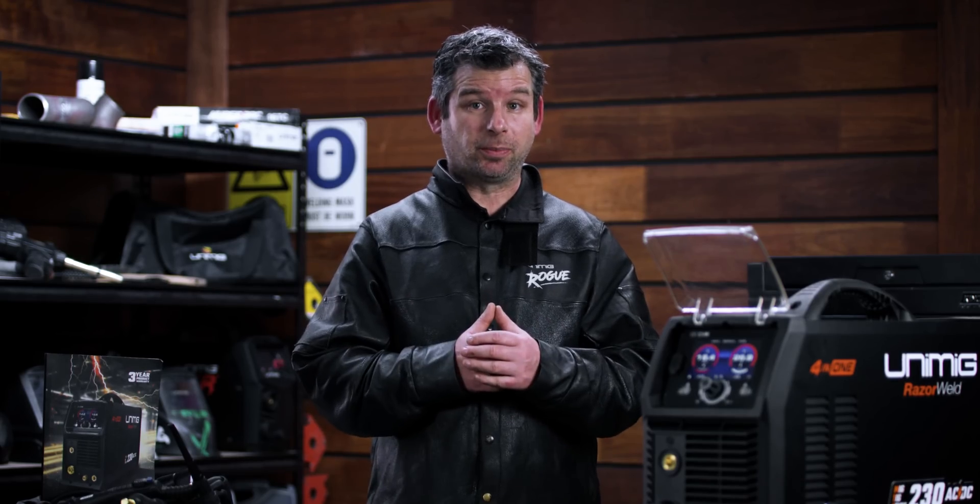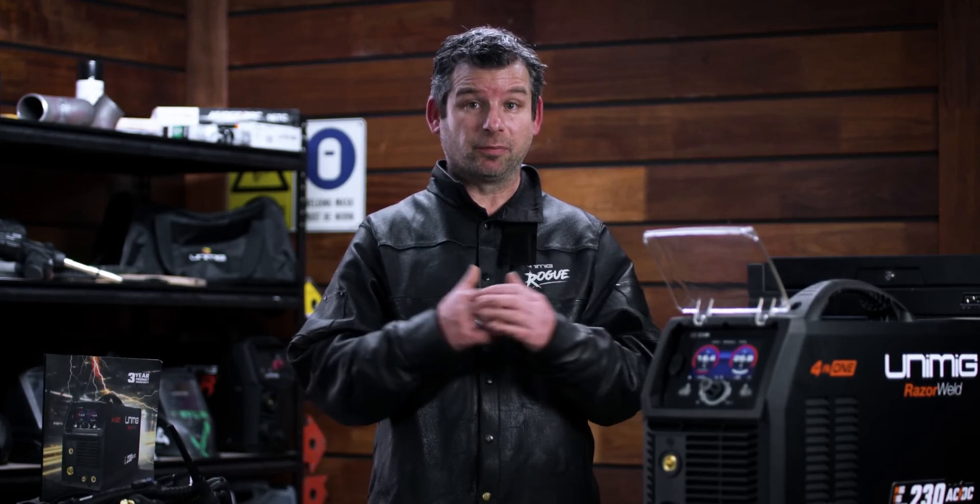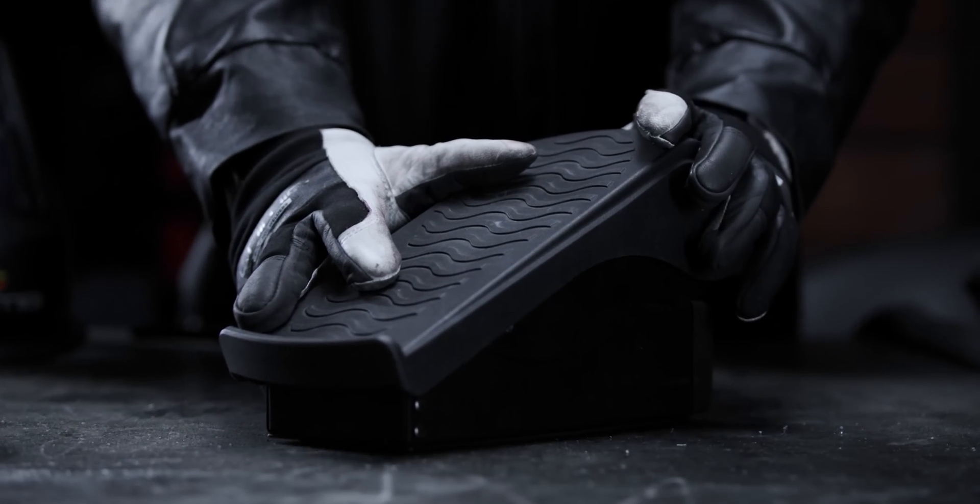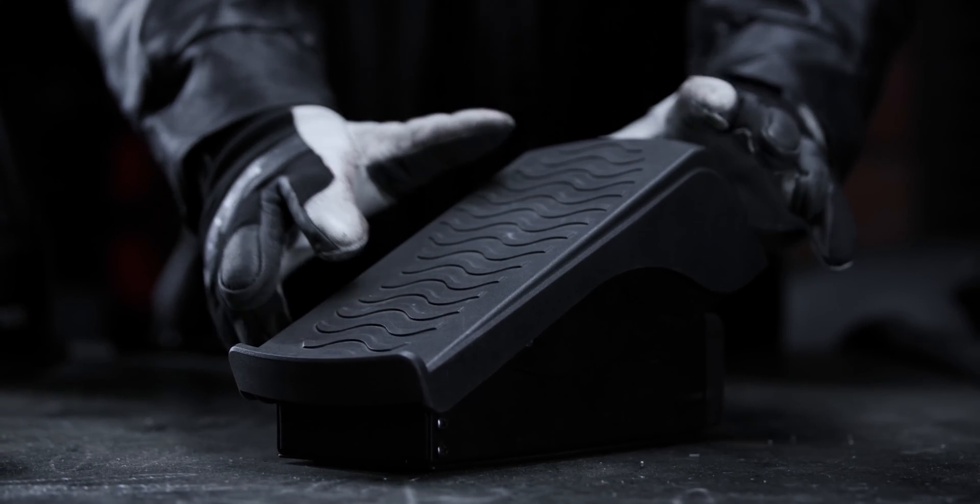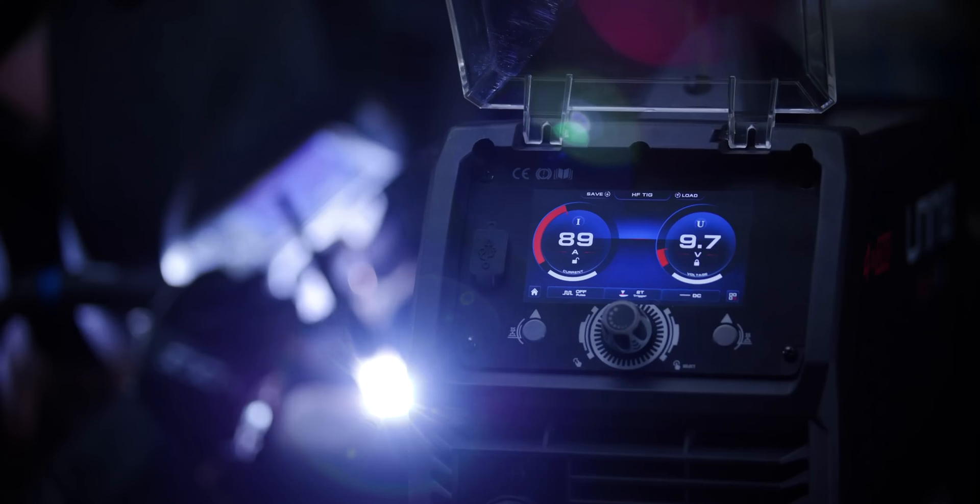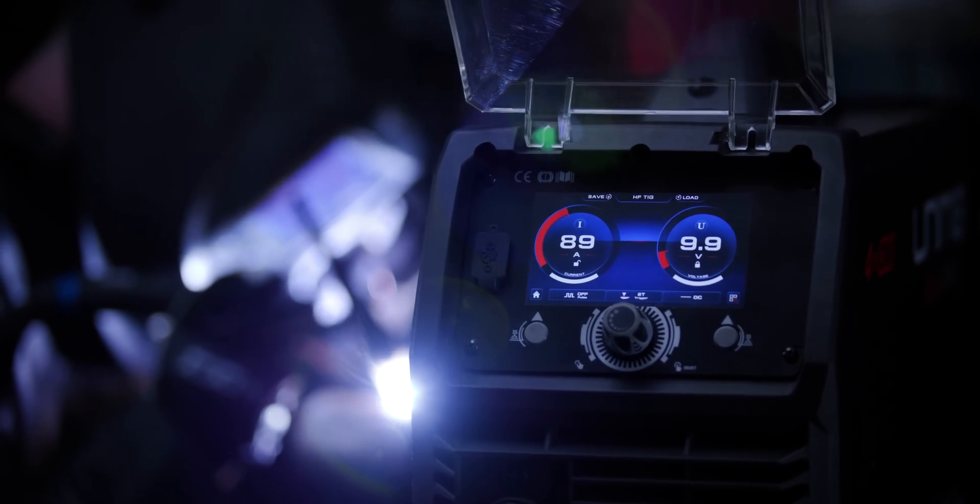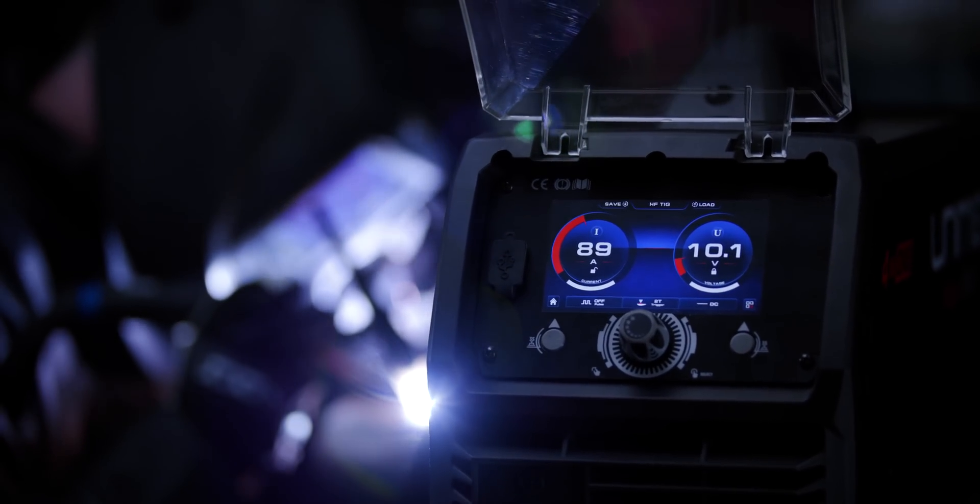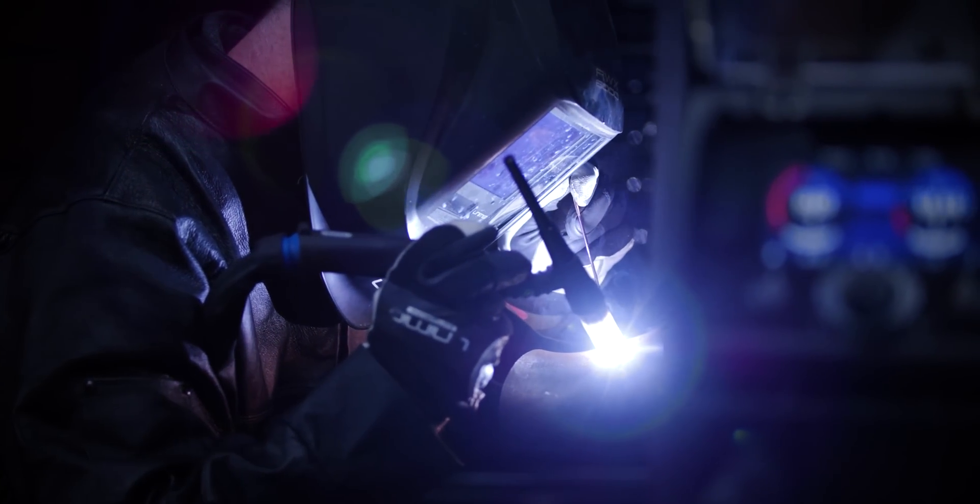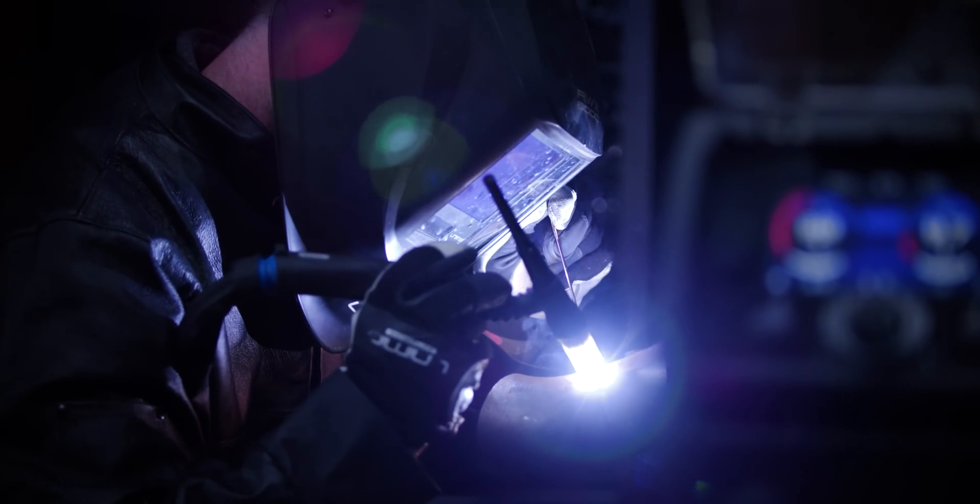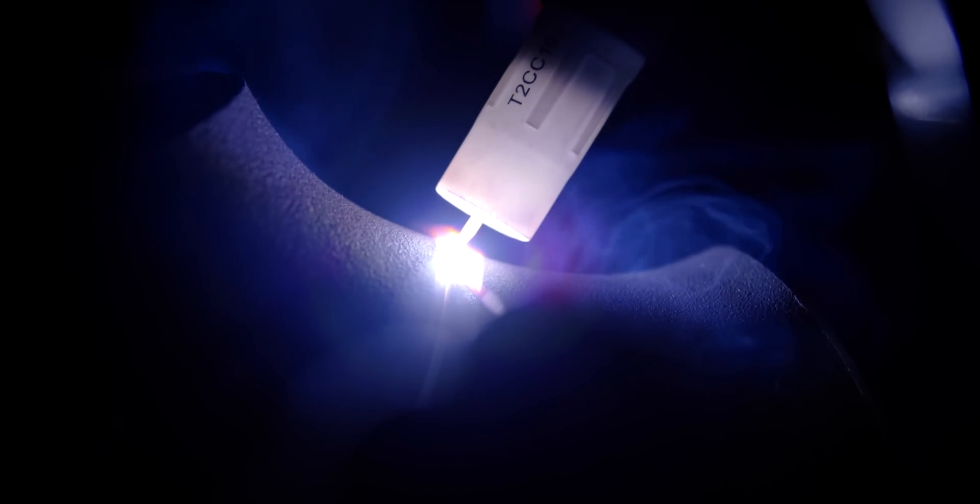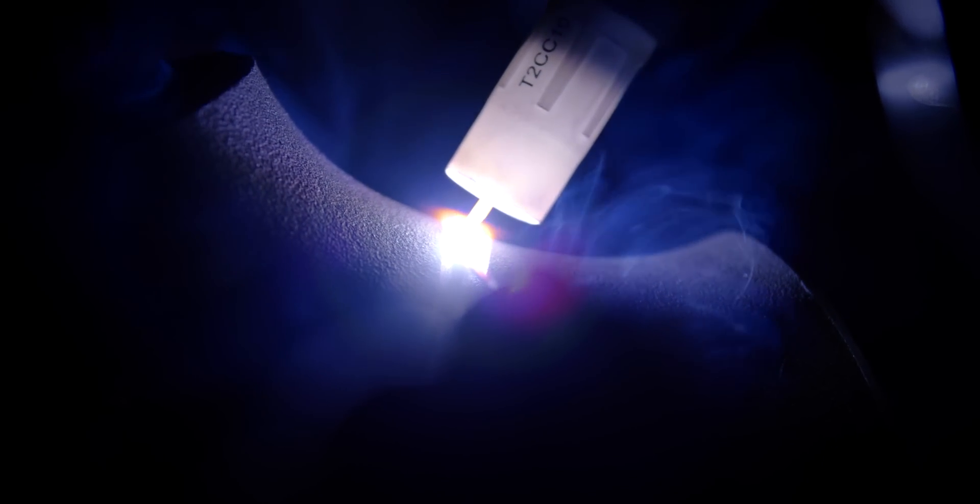This machine supports the connection of both wired and wireless foot controls for extra versatility and convenience while welding. You can adjust your amperage hands-free to avoid disrupting your torch movement, and the wireless option reduces cables and adds great maneuverability as well.